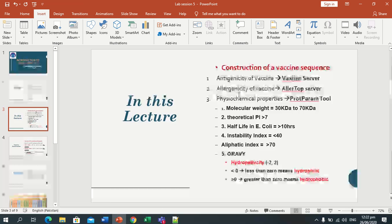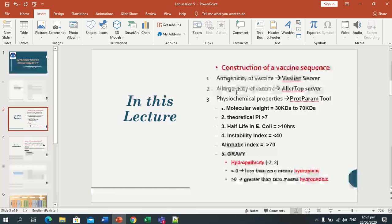We will check the allergenicity of our vaccine. Our vaccine sequence must be non-allergen.